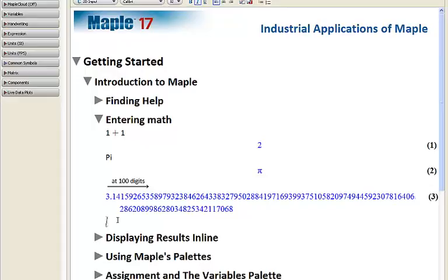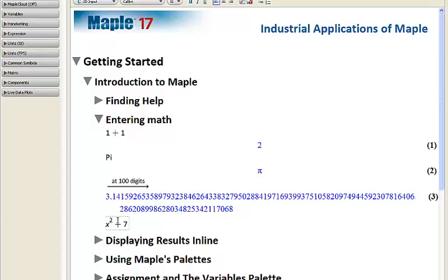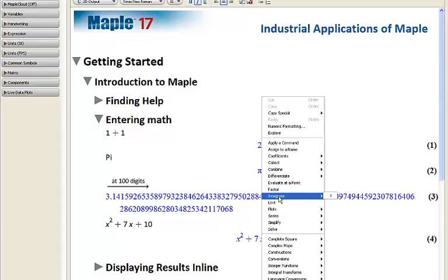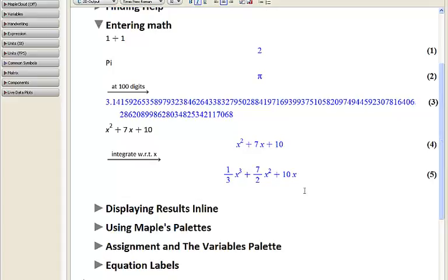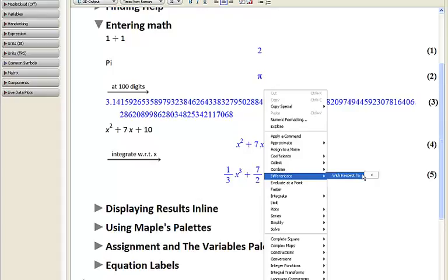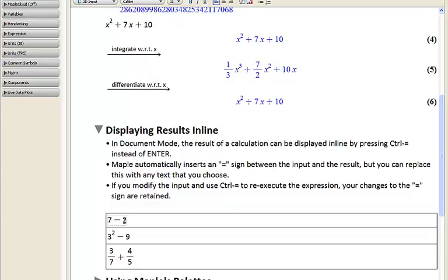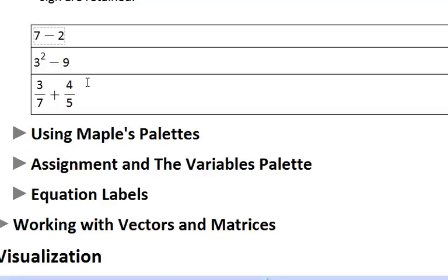We can also enter math directly into our interface. Here is x squared plus 7x plus 10 — press enter. The same way we right-clicked on PI, we can right-click on this output. For instance, let's integrate this with respect to x. If we want to go the other way, we can also right-click and differentiate with respect to x. Now, the output has been following the input on the next consecutive line, but we can also have the output returned on the same line by pressing Ctrl-Equals instead of the Enter key.